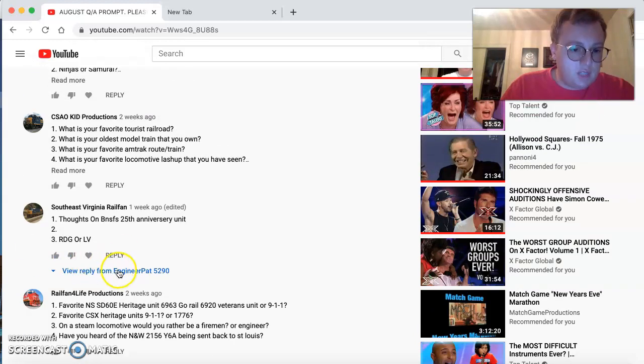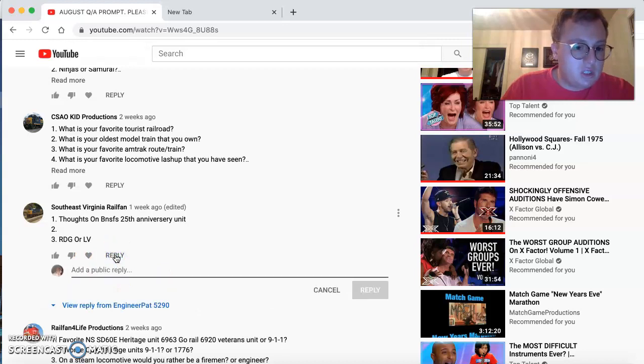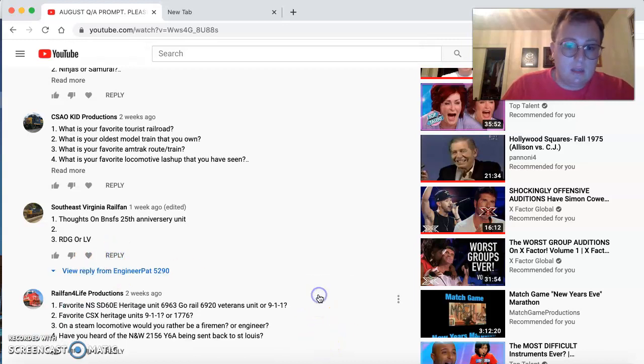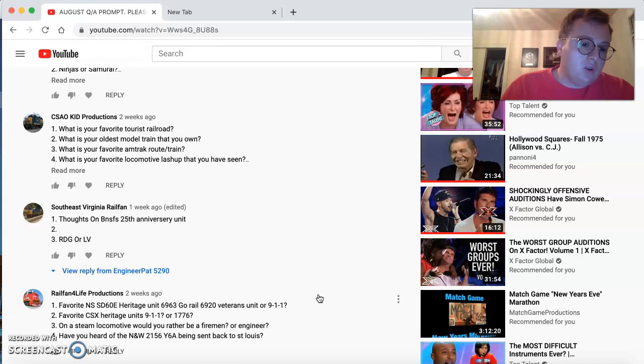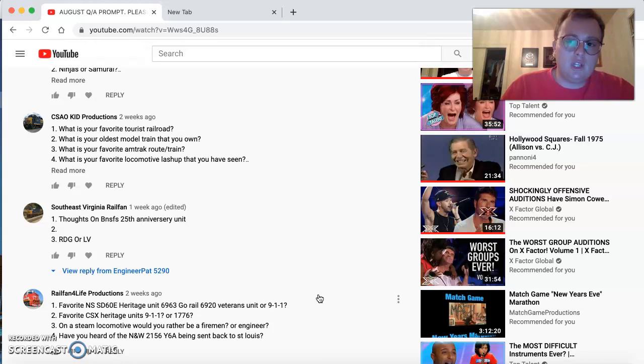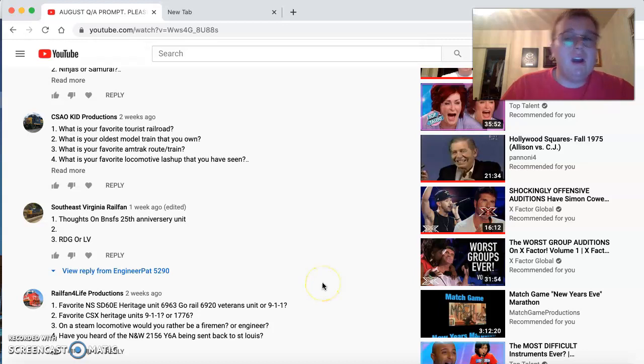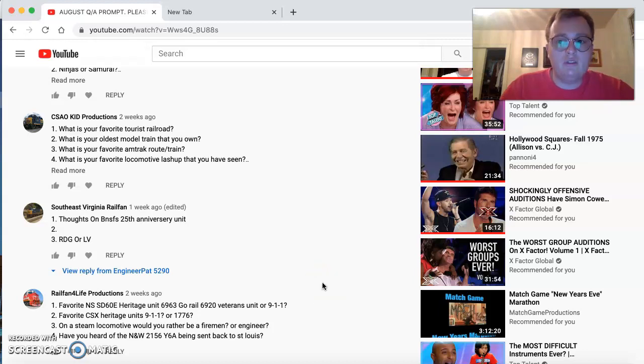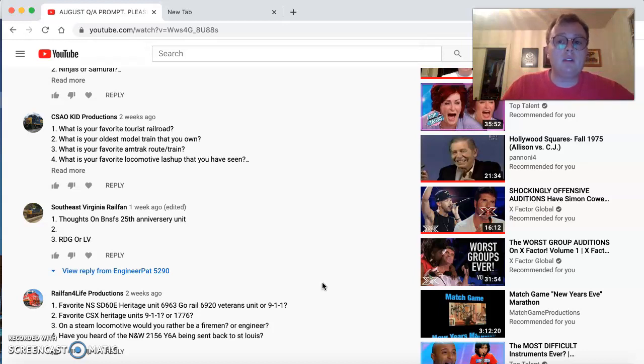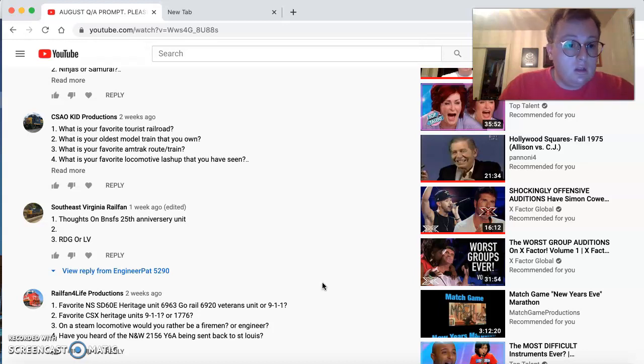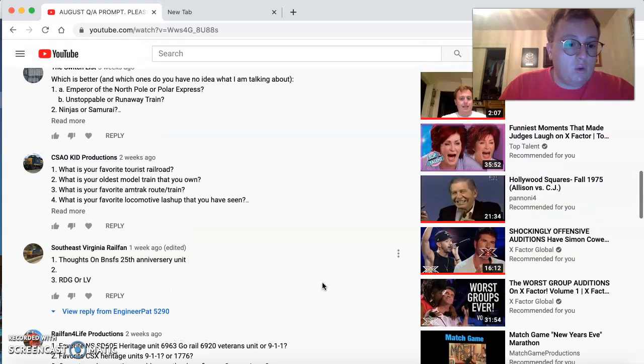Southeast Virginia Railfanning comes in with just two questions. Thoughts on BASF's 25th Anniversary Unit? I really don't have a good answer for that, but I prefer the Lehigh. Lehigh Valley and the Redding were good railroads. I like the Redding because of the B-Line service scheme. So, thank you for your questions.